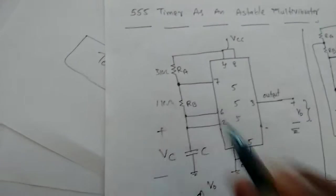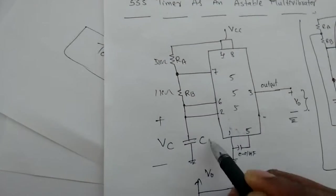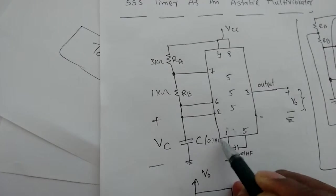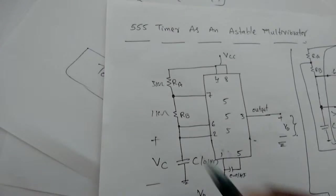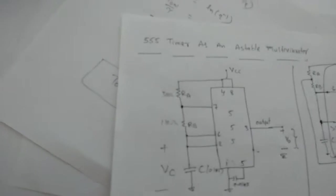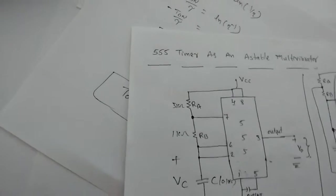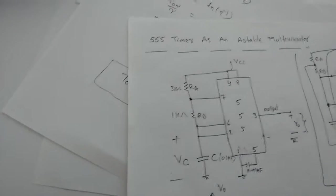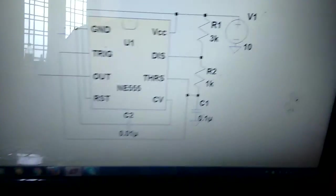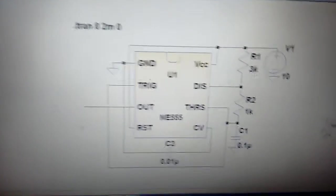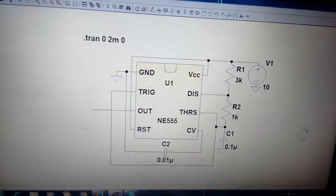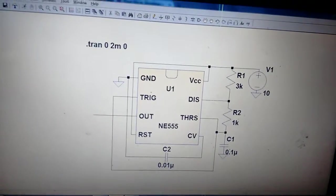RB is assumed as 1 kilohm, and the capacitor is 0.1 microfarad. When we connect like this, it should generate a frequency of oscillations of 2.9 kilohertz. This is the circuit diagram.